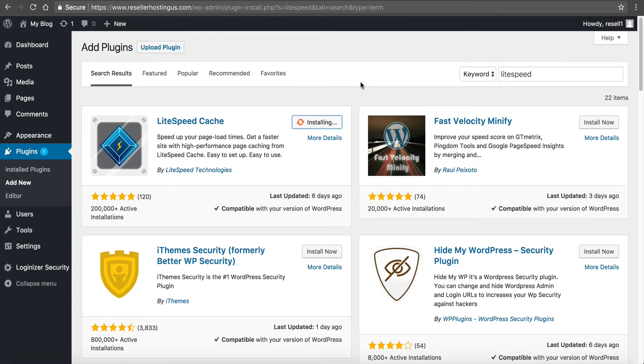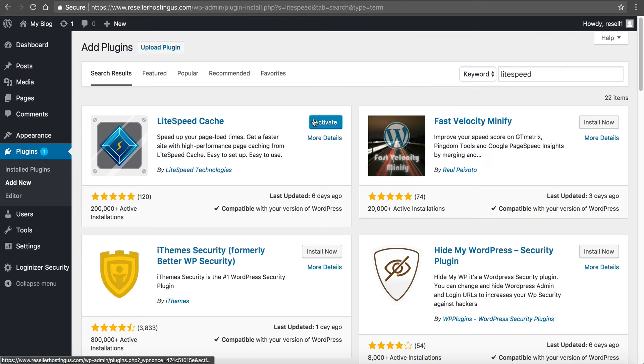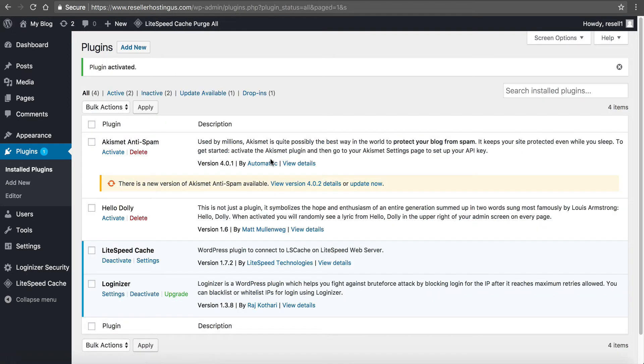You can see it's installing. Notice we're not opening the FTP, we're not doing any coding or anything. And then we click activate. This takes a second. And now we are active.